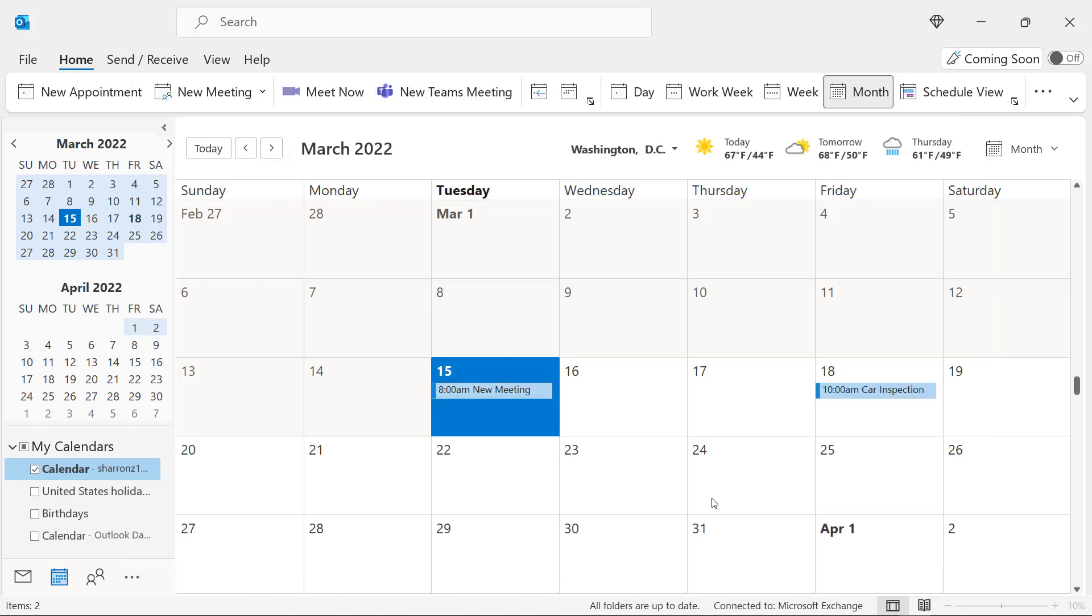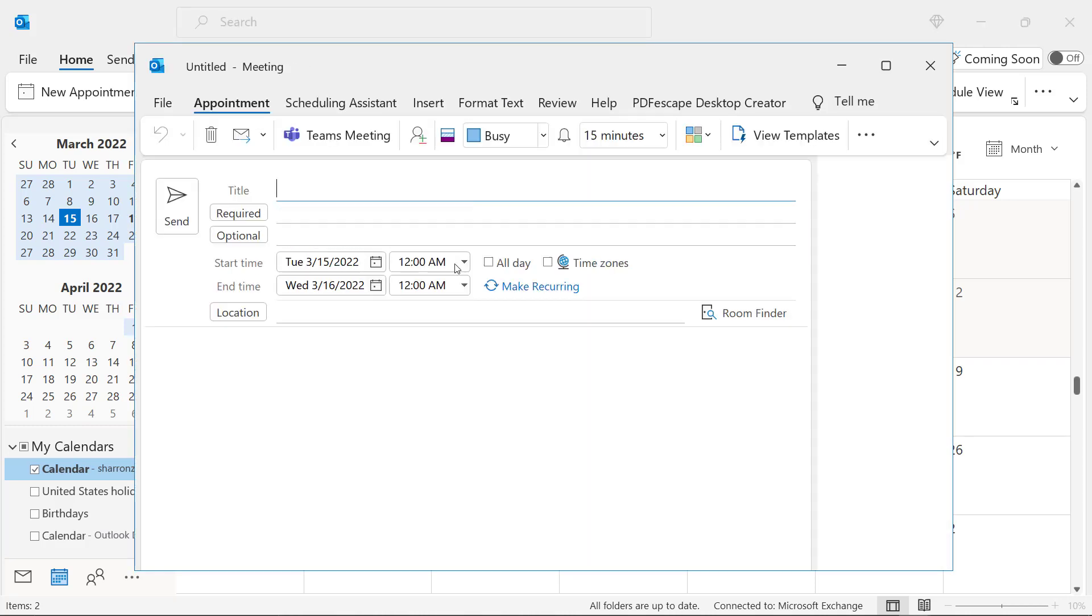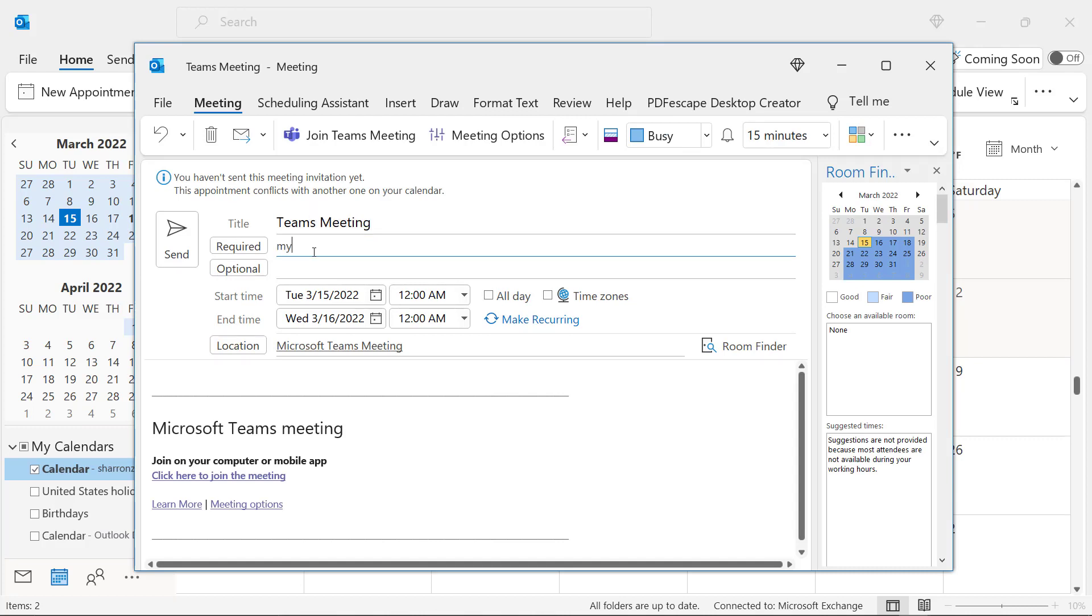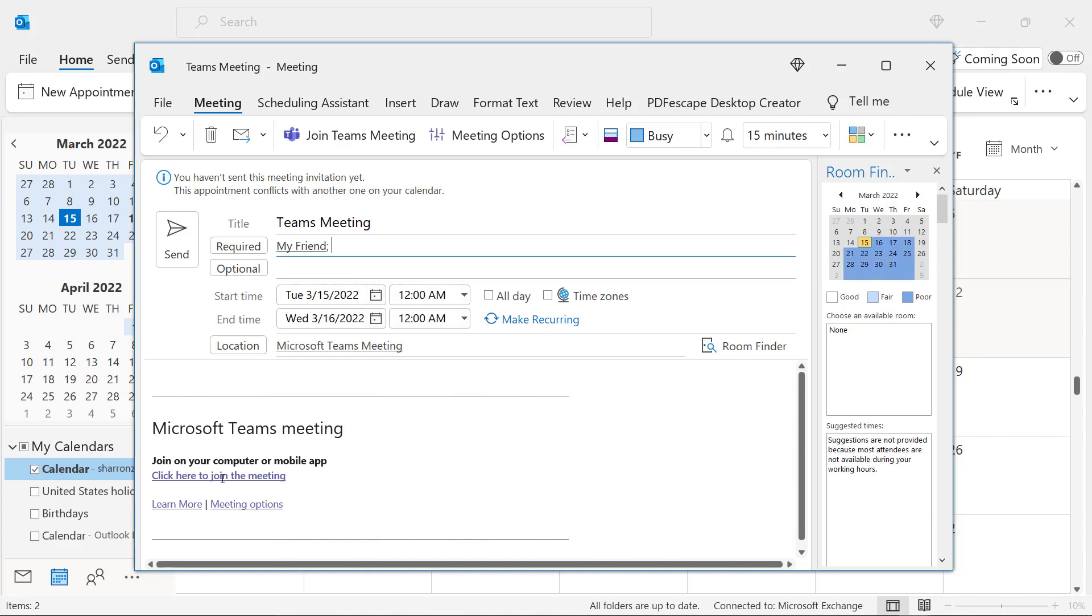Tip number three also involves meetings. If I go up here to New Teams Meeting, not only can I set up a meeting with someone else, but I can set up all of the links for Microsoft Teams. So I'm going to click this button, and I'm going to type in Teams Meeting, and I can invite people here out of my address books. So I'm just going to invite my friend, and you can see right here, here's the link to the Teams Meeting. And so when I send this to my friends, they're automatically going to have the link to our Teams Meeting. So not only have I been able to set up who comes to my meeting and what time it is, but I can also automatically have a link for where we are meeting online.